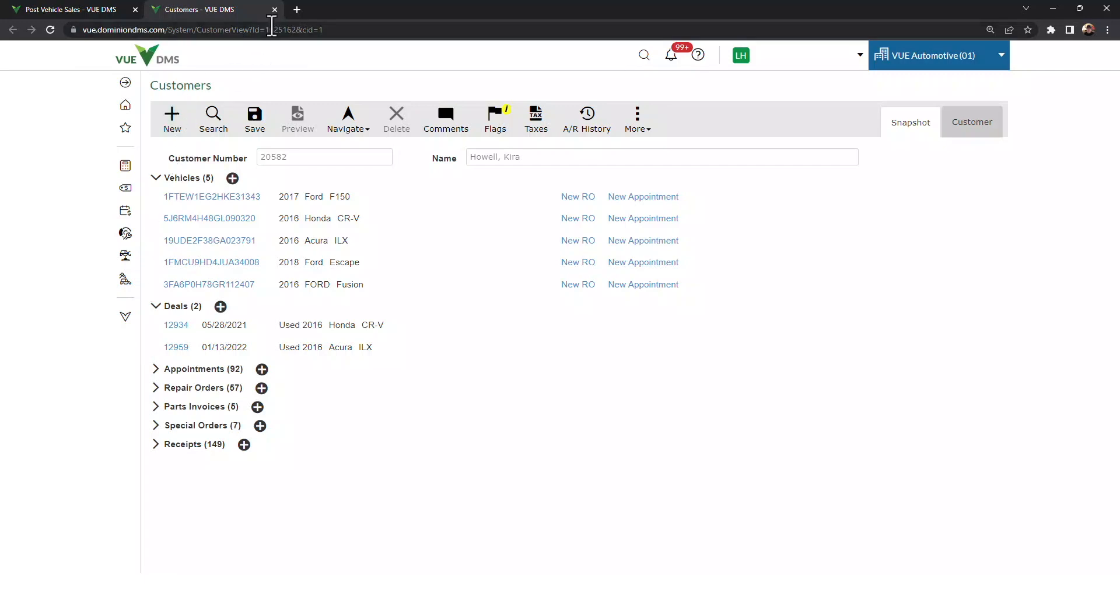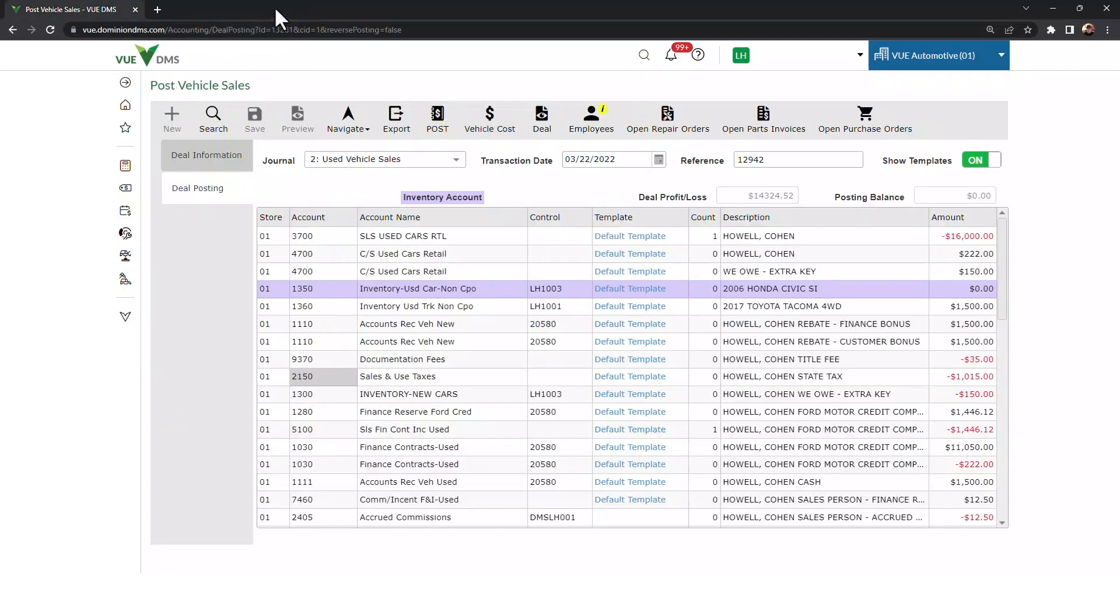Once I've completed my investigation and spontaneous task, I can close out of my tab, and I'm right back into my deal posting, and I can pick right back up without missing a beat.